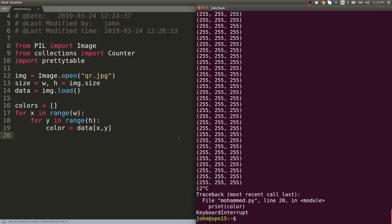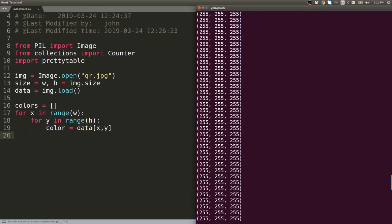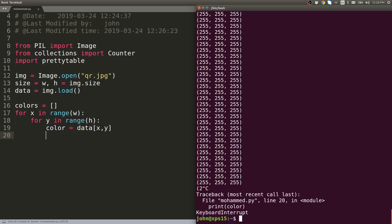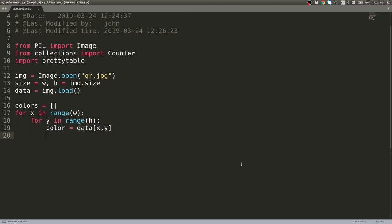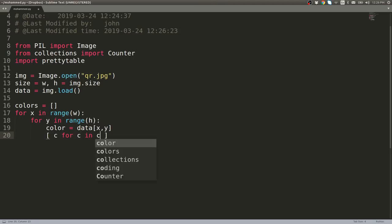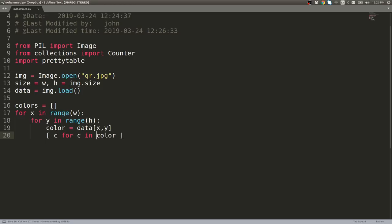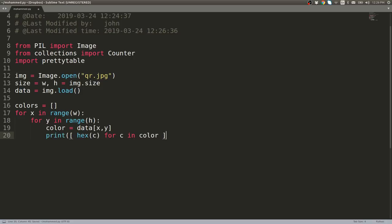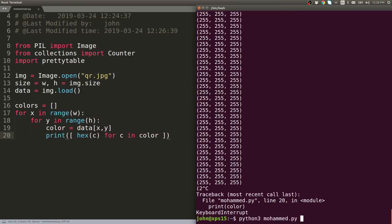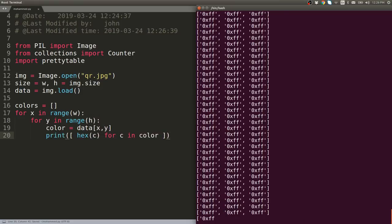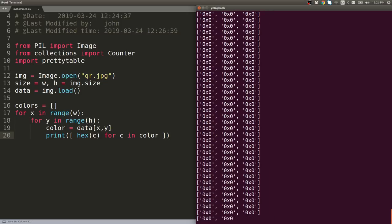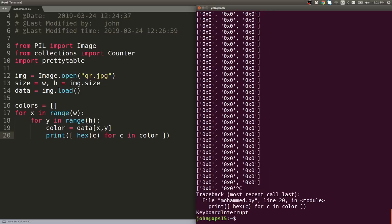Let's go ahead and create the hexadecimal representation of these colors. We can do that with some list comprehension: hex(c) for c in color. Let's go ahead and print that out to make sure we're getting the values we're expecting. 0xff, 0xff, etc. Eventually we'll get zeros in there—that'll just be 0x0.